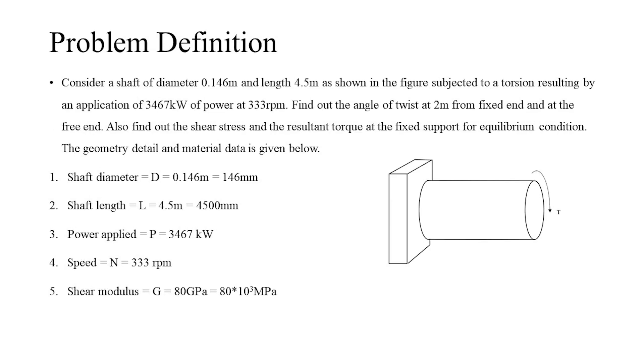The following problem will be studied and analyzed. We must find out the angle of twist at two distinct locations along the length of the shaft and the total shear stress and the resultant moment occurring at the fixed end.